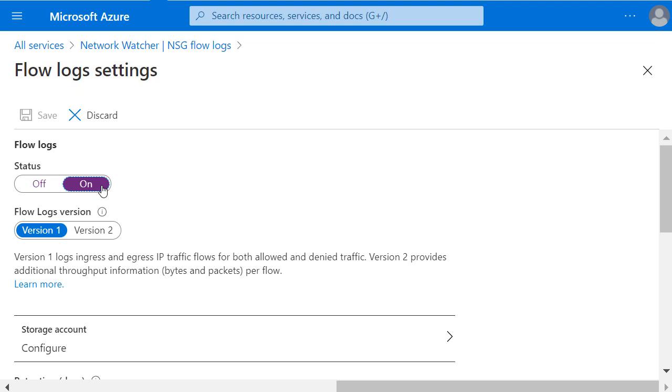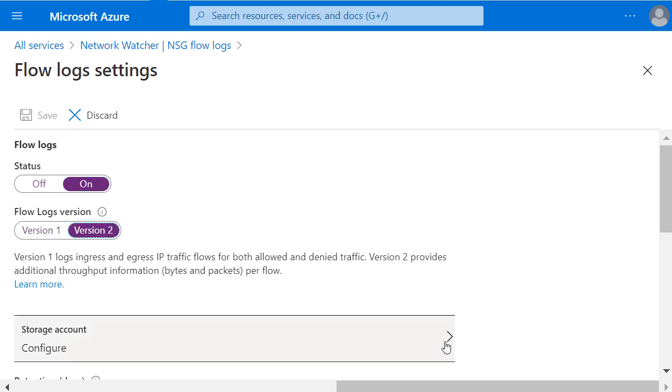Here you can choose whether you want version 1 of the logs or more detailed information that you get in version 2. The additional throughput information of the bytes and packets per flow. I'll select the storage account that I've just configured.